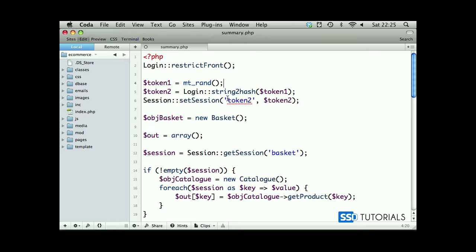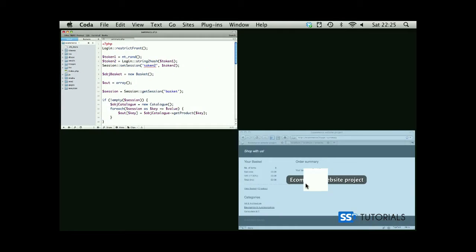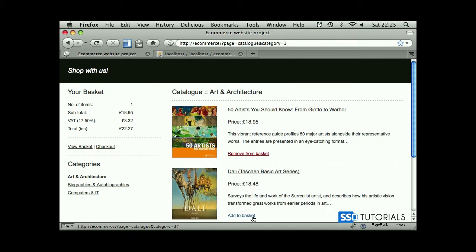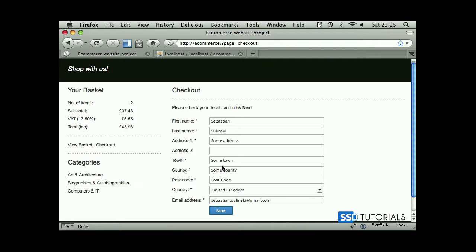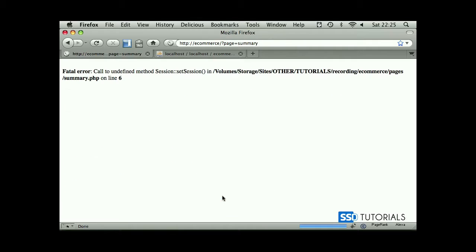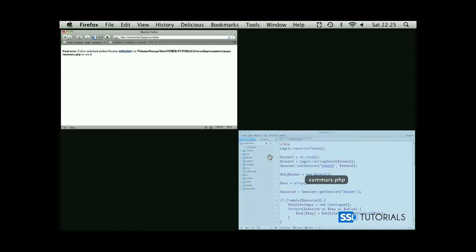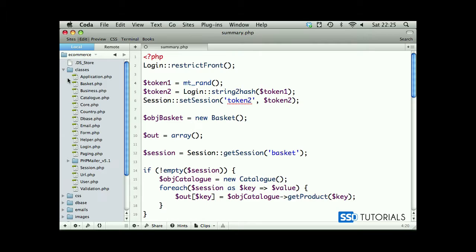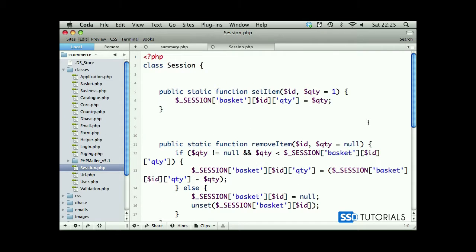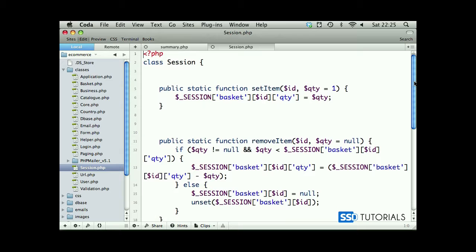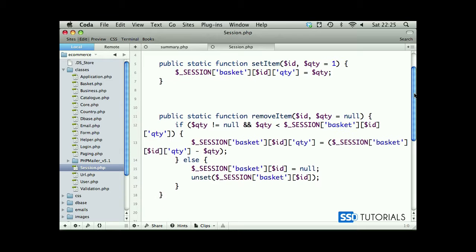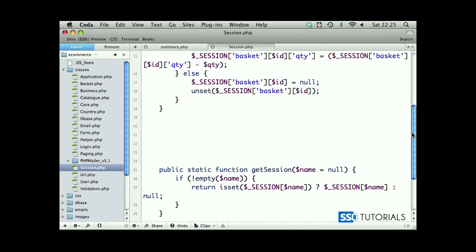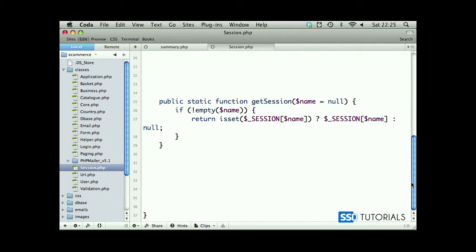We're passing this value now to the button. Let's go back to our page, add some products, go to checkout, click on next and we've got a problem here. Set session obviously hasn't been defined yet. If we go back and open our classes, open our session class, we have set item, we have remove item, we had get session, but we don't have set session.